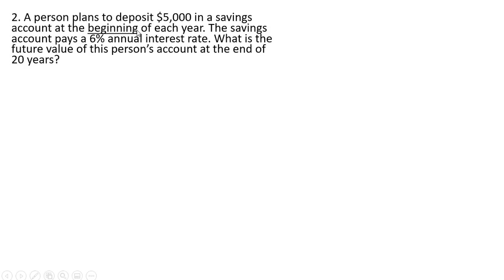A person plans to deposit $5,000 in a savings account at the beginning of each year. So this is going to be an annuity due. The savings account still pays 6% and this is going to be over 20 years.